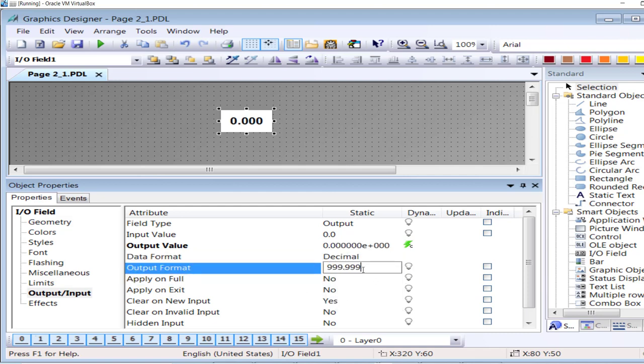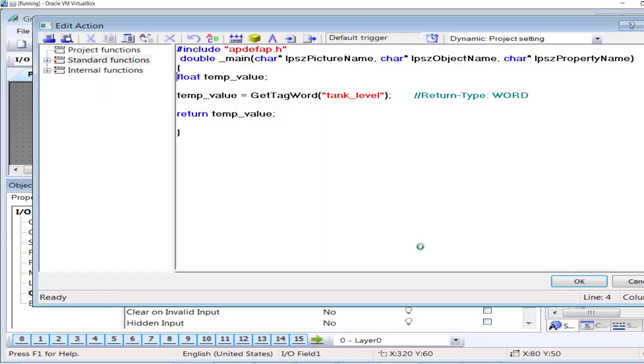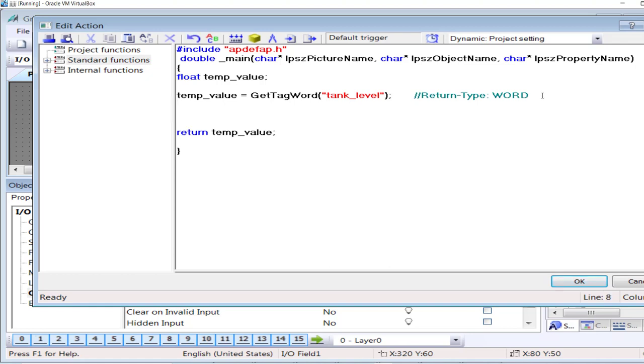I would change it to decimal, limit it to one decimal point. Again go to the script.